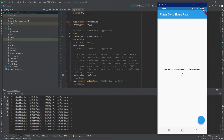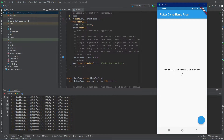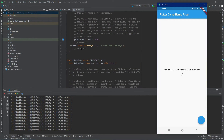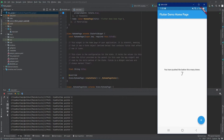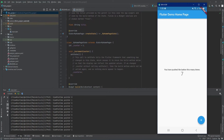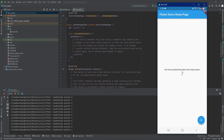Inside main.dart we have the MyApp class with a build method. Inside it we have a MaterialApp with a title, a theme, and a home page set to the MyHomePagewidget, which is a stateful widget. It contains a counter variable and a method to increment it by one. setState updates the UI whenever it's called — so when we increment the counter and call setState, the UI reflects the new value.